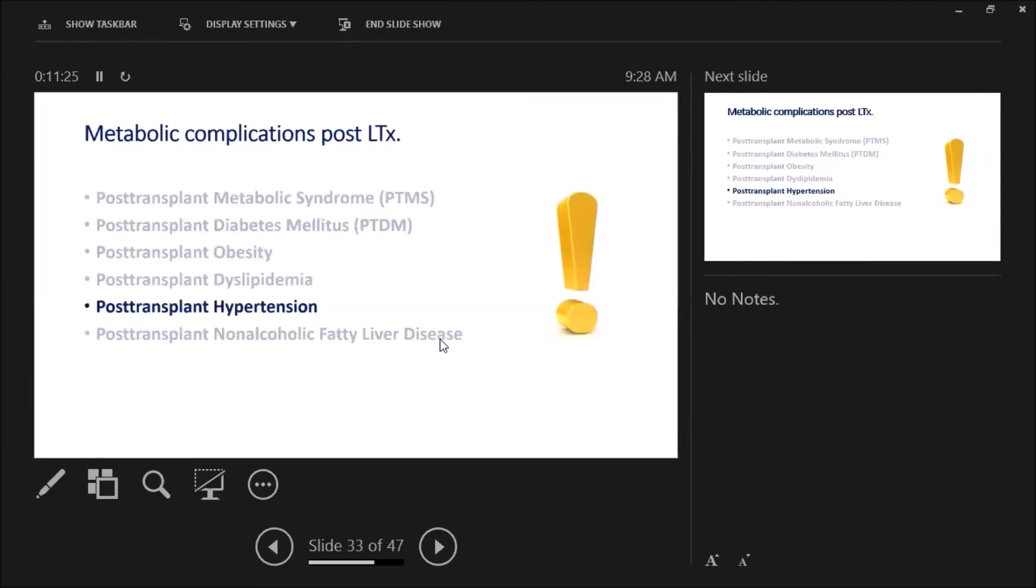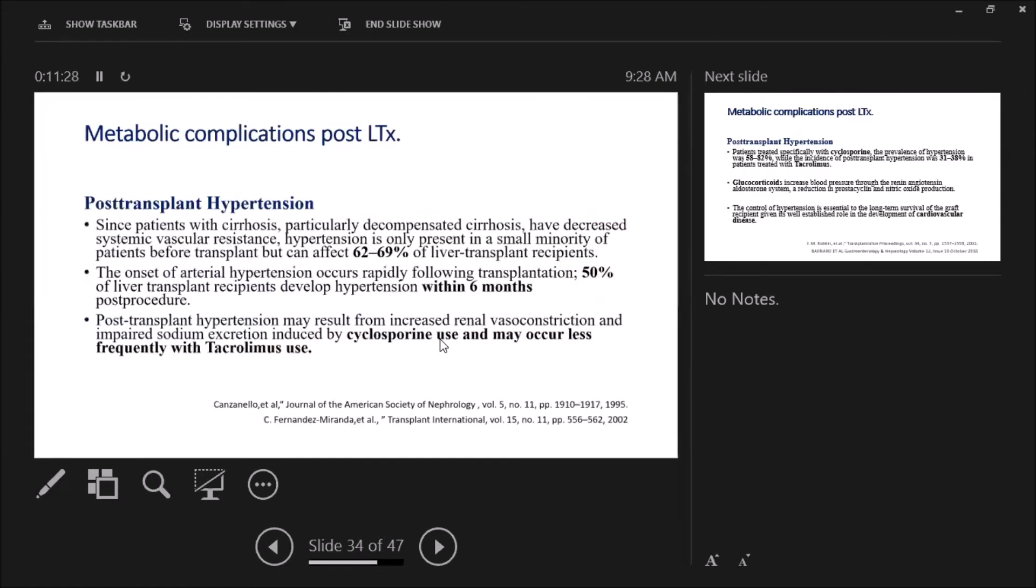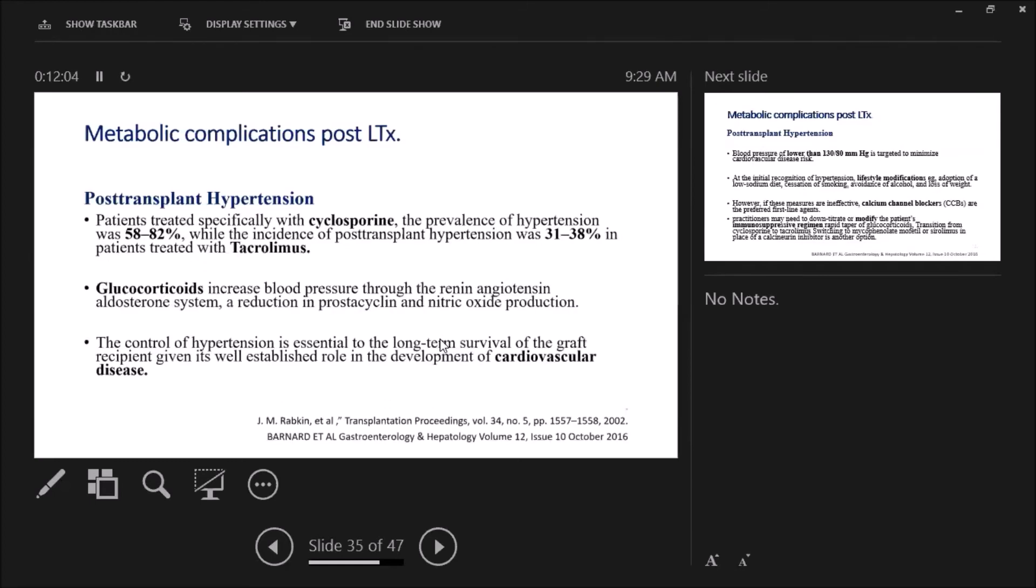What about post-transplant hypertension? The number is actually higher than what was mentioned—it's reported worldwide to be 62 to 69 percent, 50 percent of them within the first six months post-transplant. Post-transplant hypertension has different mechanisms: increased renal vasoconstriction, impaired sodium excretion induced by cyclosporine use. It may occur less frequently with tacrolimus—both can cause it, but more with cyclosporine than tacrolimus. Corticosteroids also increase blood pressure through activation of the RAS system.